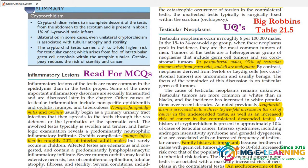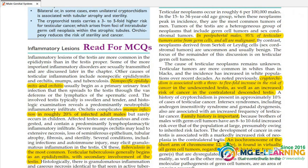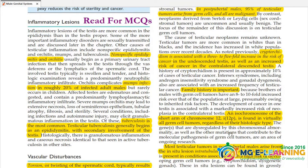Testicular Neoplasm is a very important UQ. Refer to Table 21.5 regarding age groups — the 15 to 34 years old age group is significant. You need to know where the tumor is located, what the family history shows, and what the pathogenesis is.